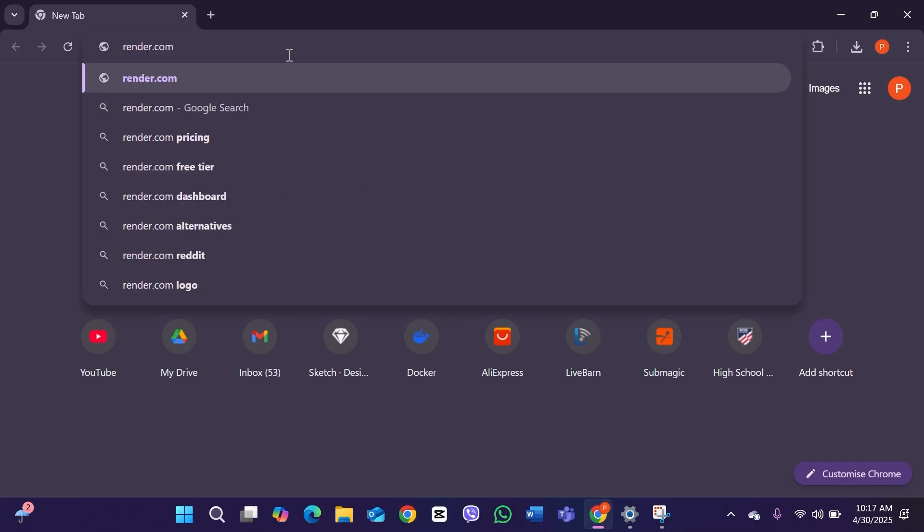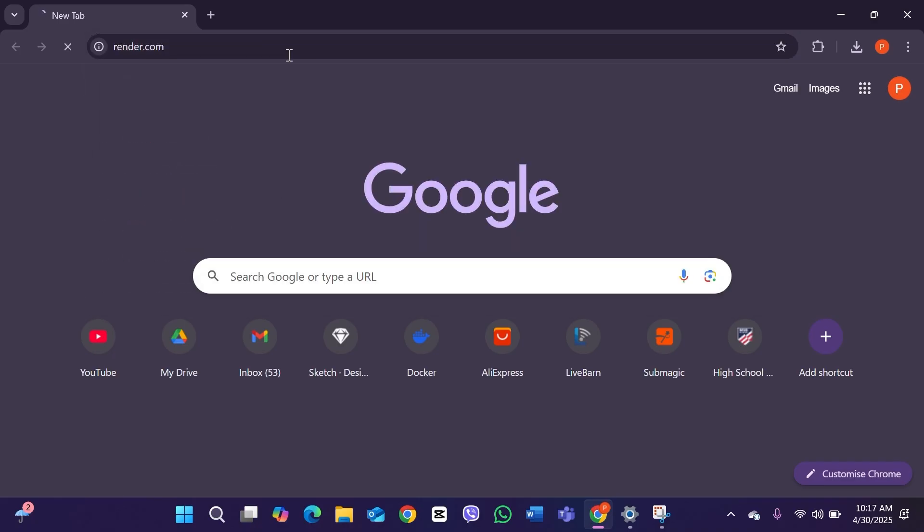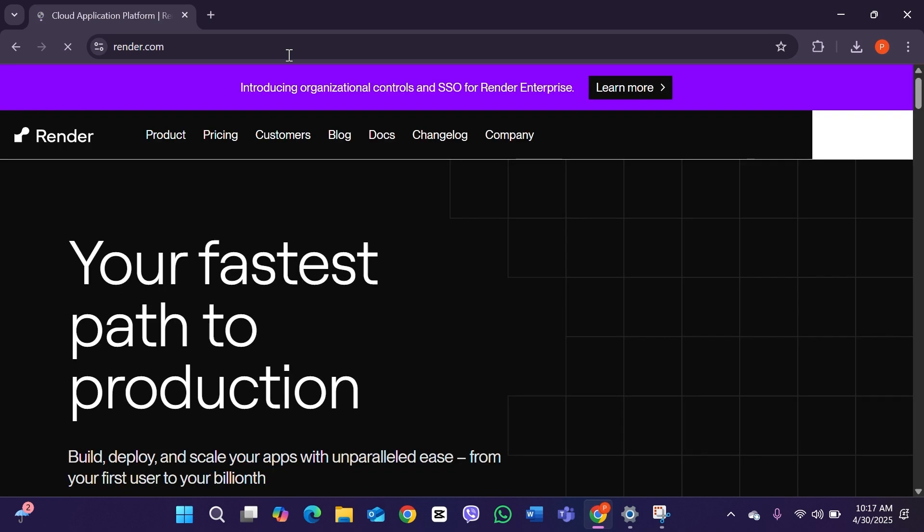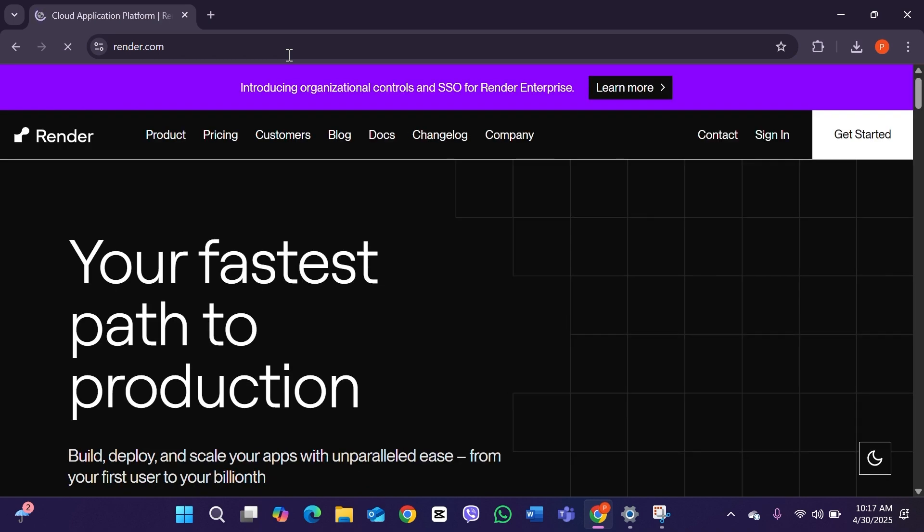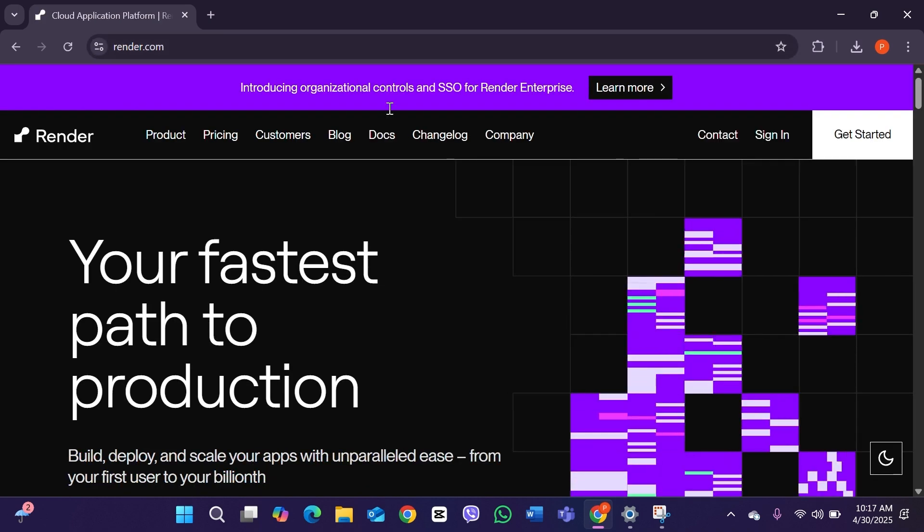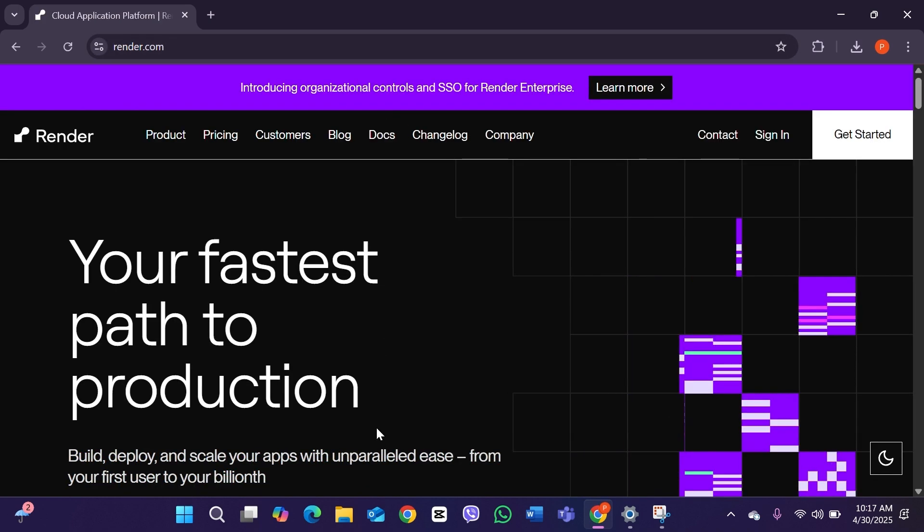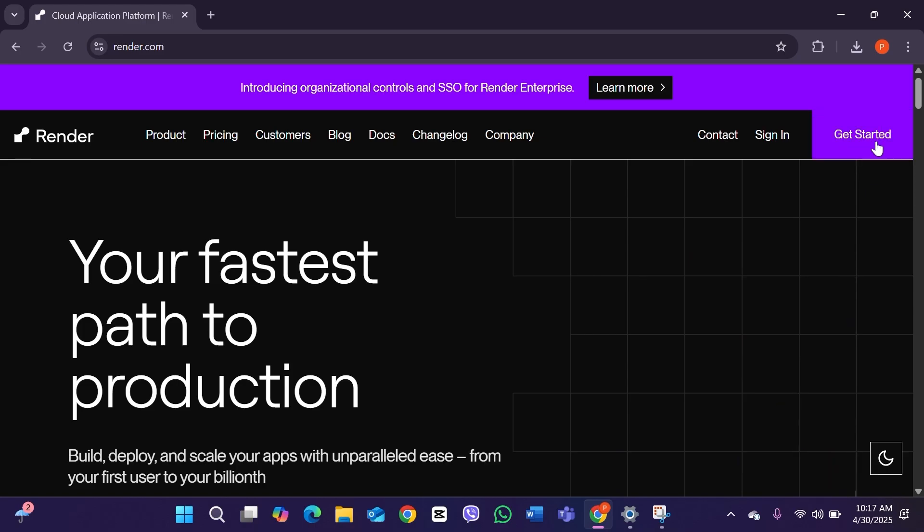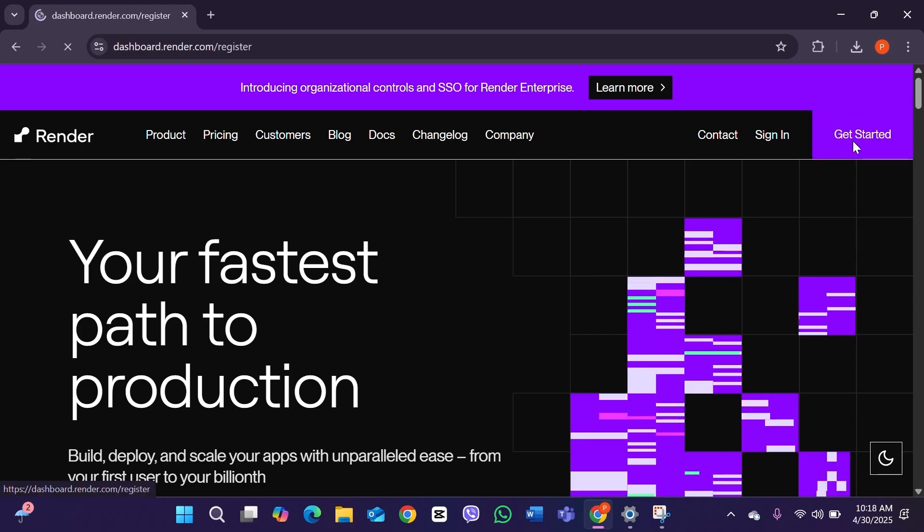Type render.com and tap the Enter button on your keyboard. This will take you to the official website of Render. Here you can see the option Get Started right here. Click on it.